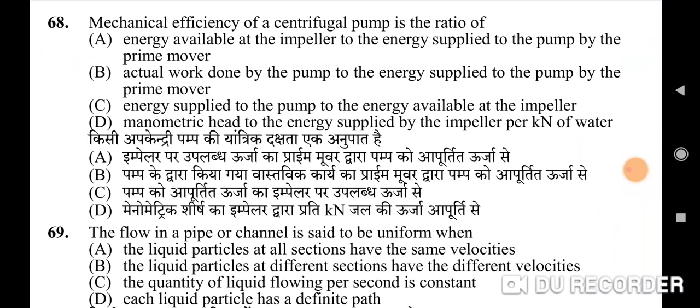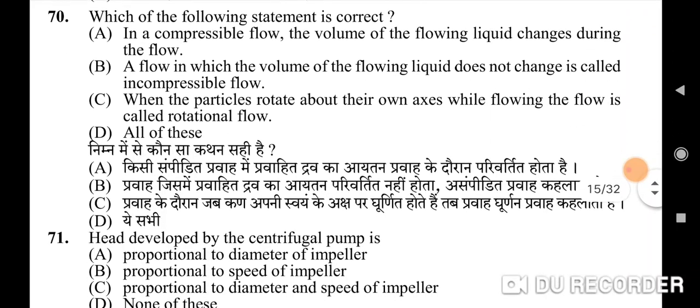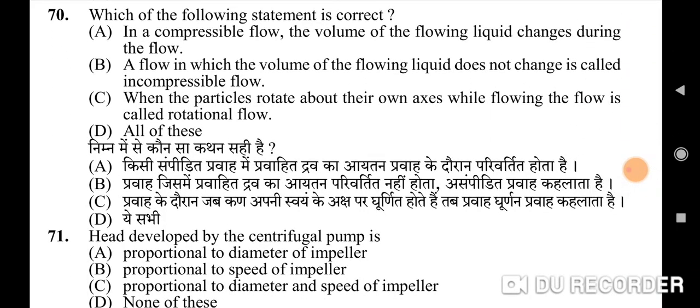Sixty-ninth question: the flow in a pipe or channel is said to be uniform when — correct option is A: the liquid particles at all sections have the same velocity. Seventieth question: which of the following statements is correct — correct option is D: all of these.